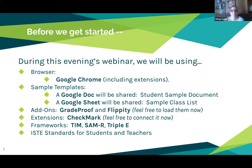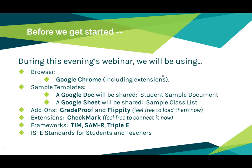Tonight we will be looking at GradeProof and Flippity, which are add-ons from Google. If you are fluent with how to do that, you could download those at any time. Checkmark is an extension and we will be talking people through how to do that, but if you want to get a jump on it you are welcome to do so. There is already a sample document link in the chat as well.